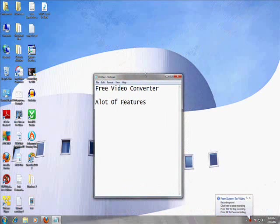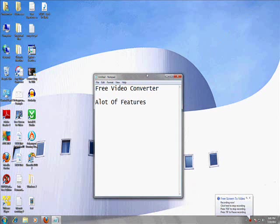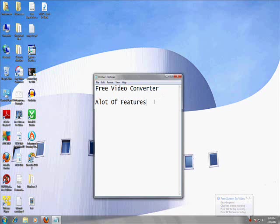All right guys, this tutorial is going to be on a free video converter that I like to use. It's got a lot of features, I really like this one, and it's free.